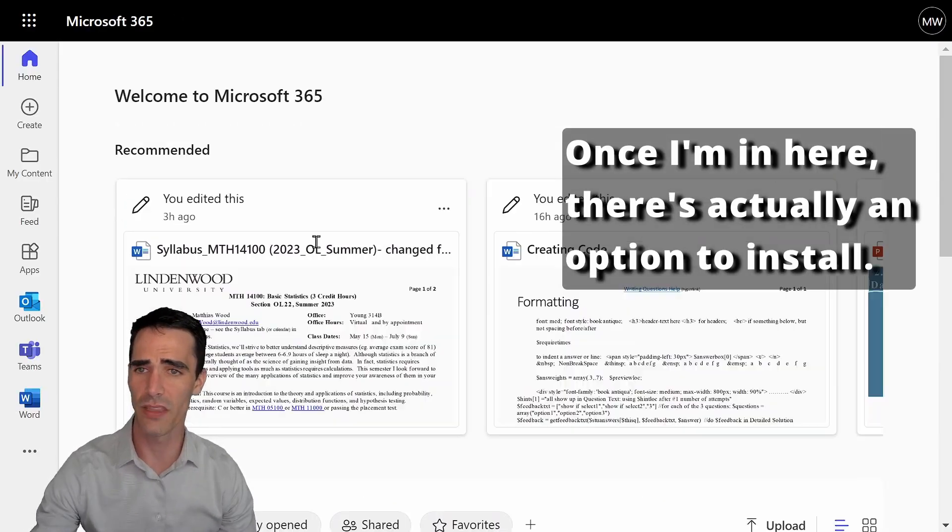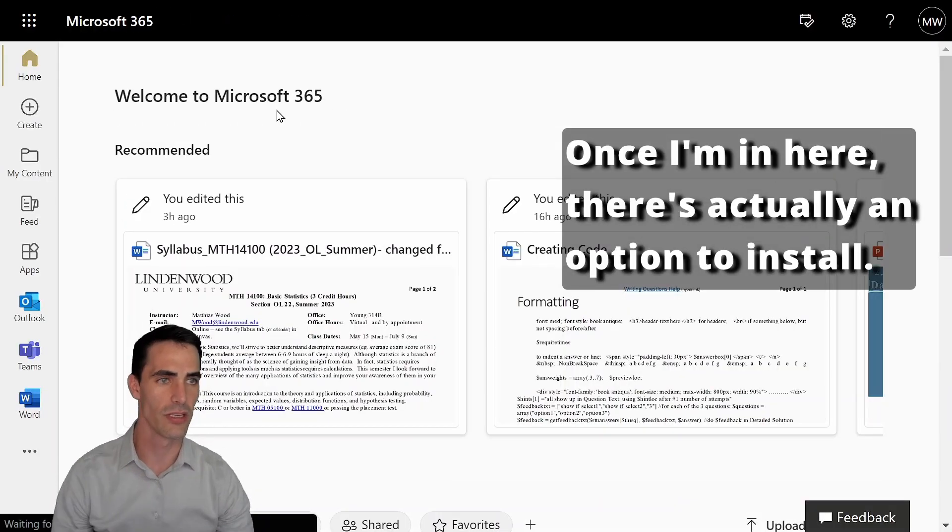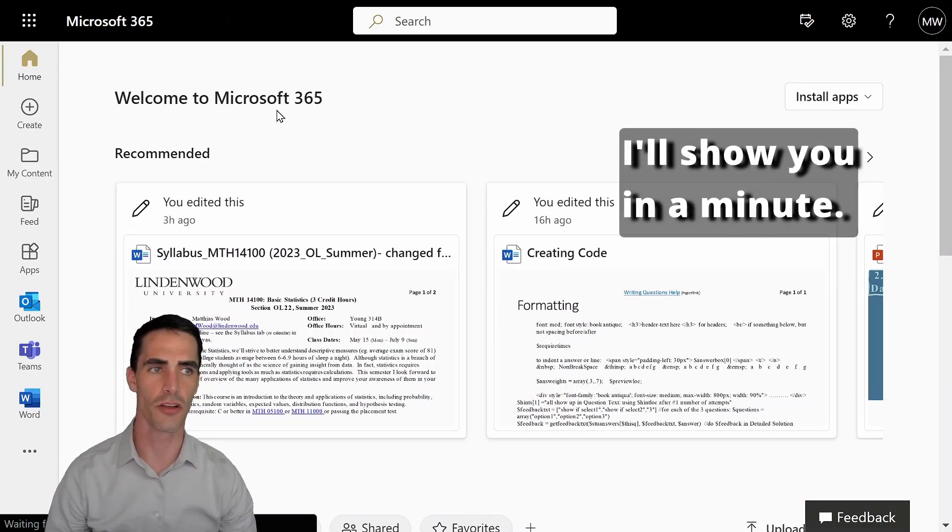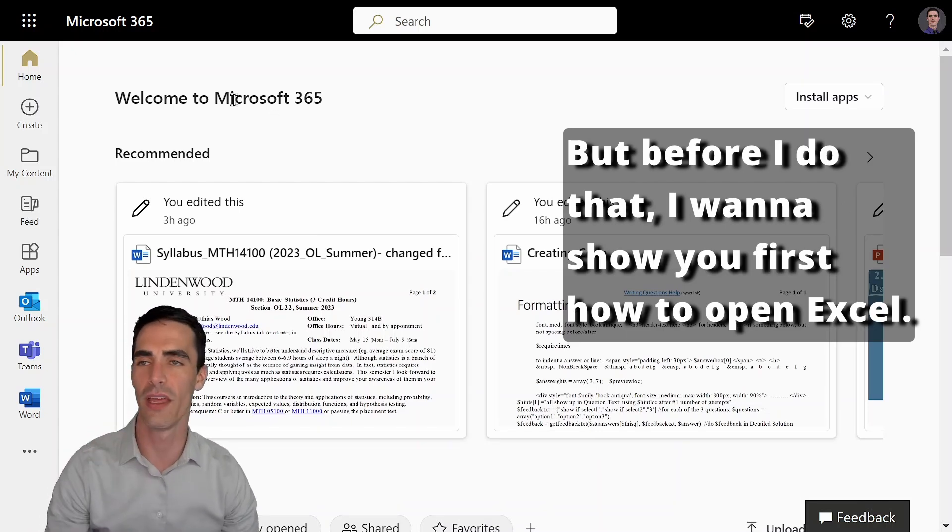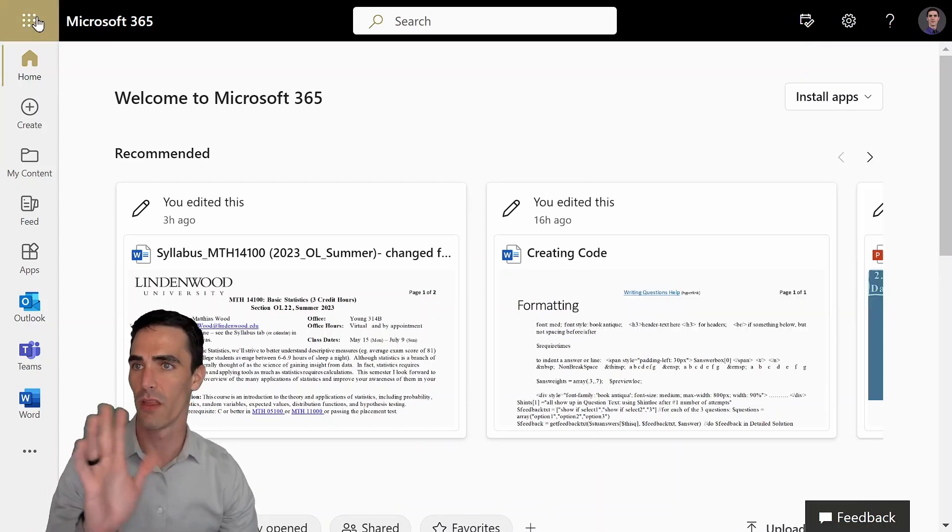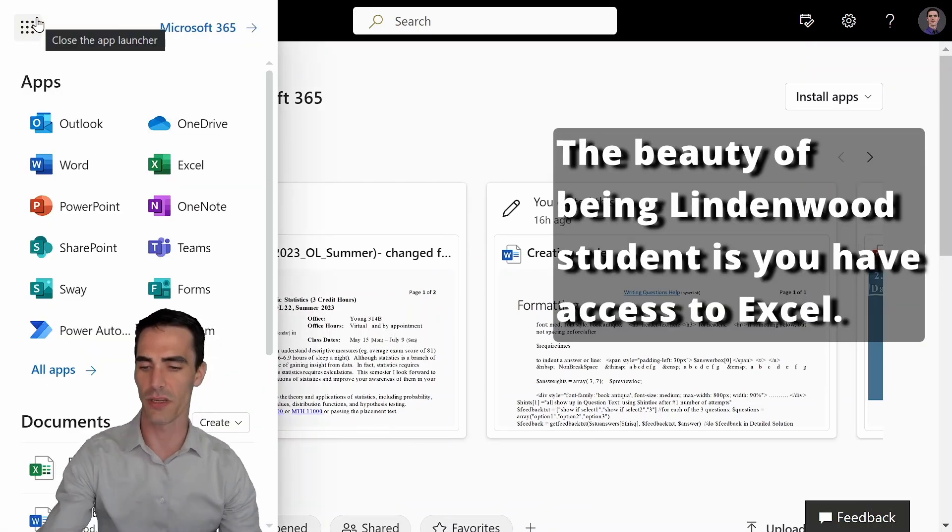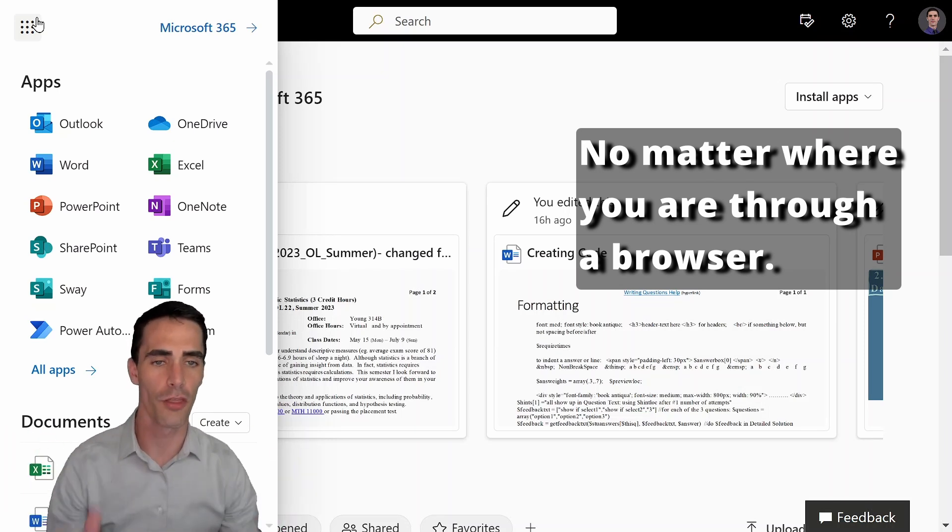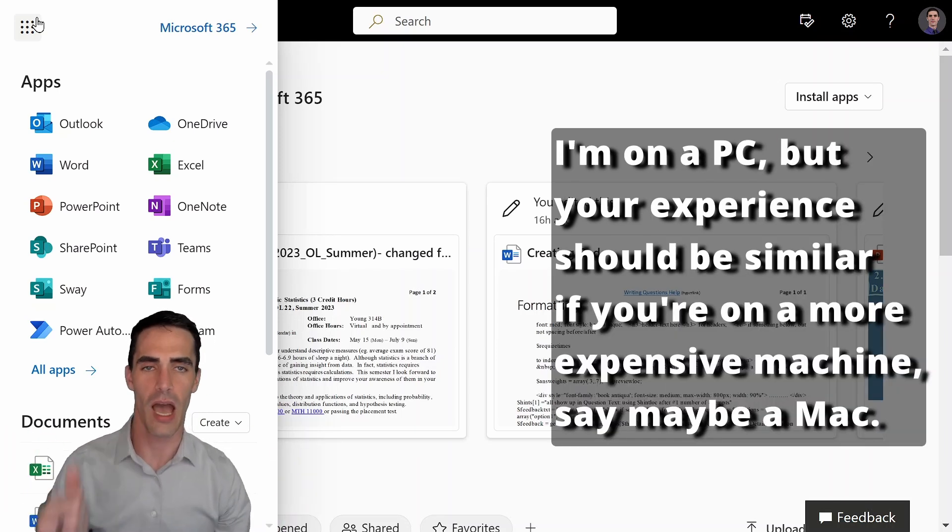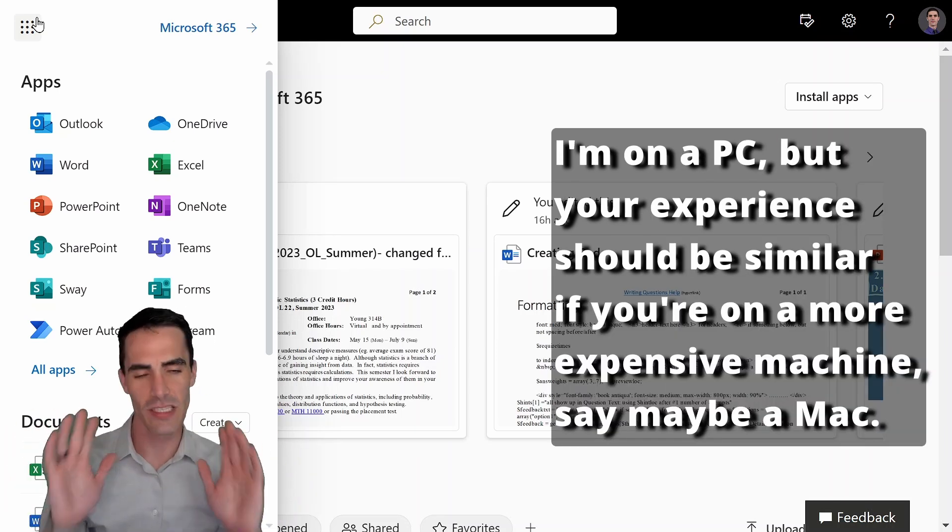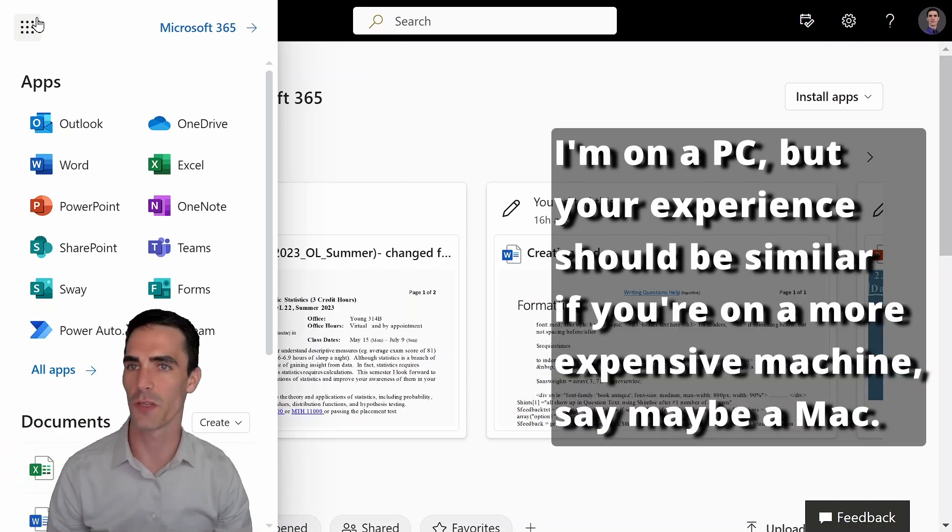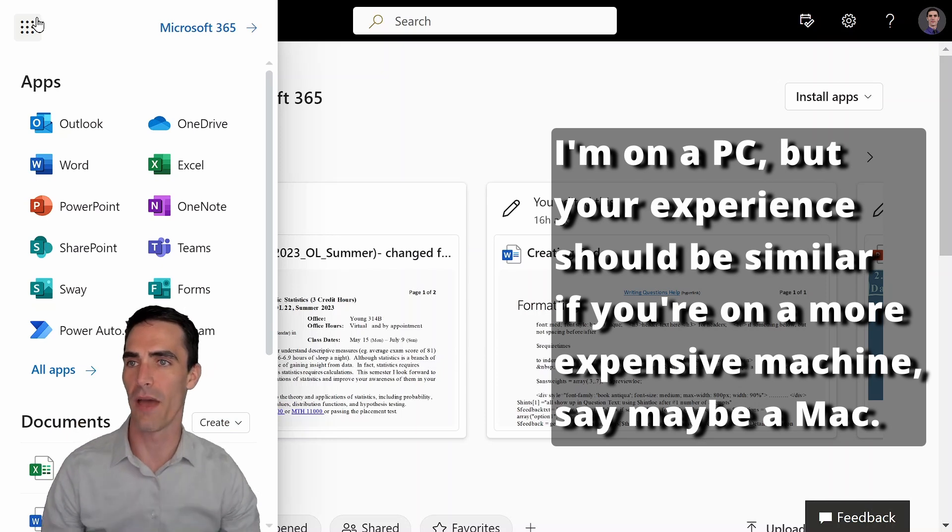Once I'm in here, there's actually an option to install. I'll show you in a minute, but before I do that, I want to show you first how to open Excel. Beauty being a Lindenwood student is you have access to Excel, no matter where you are through a browser. I'm on a PC, but your experience should be similar if you're on a more expensive machine, say maybe a Mac.